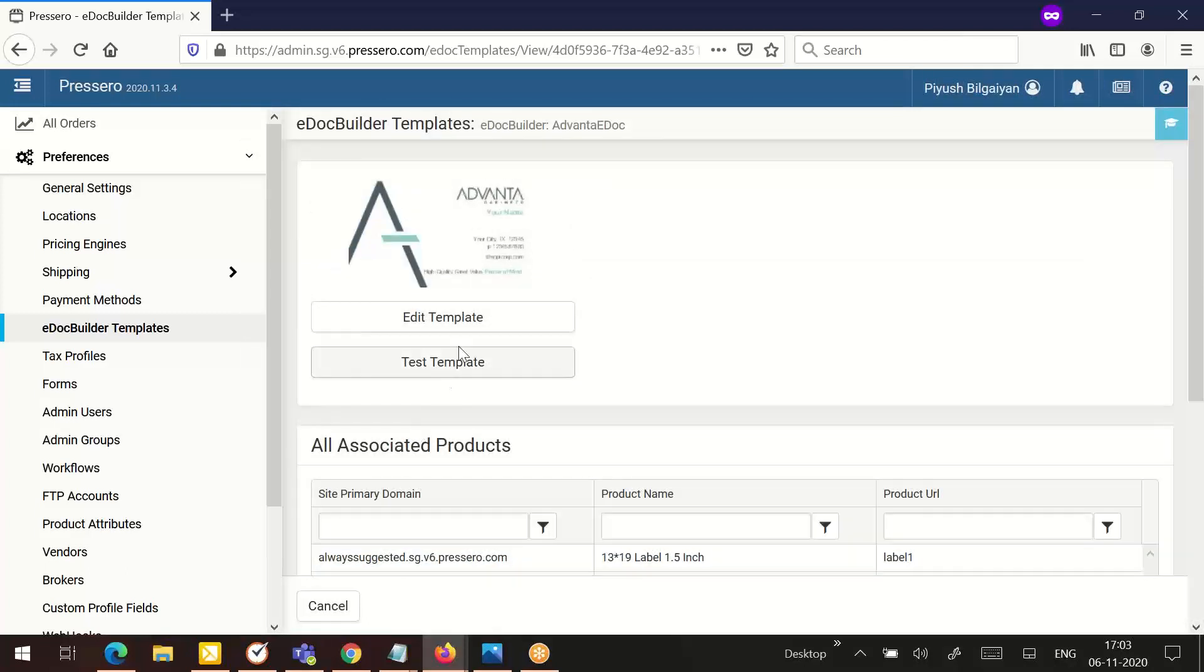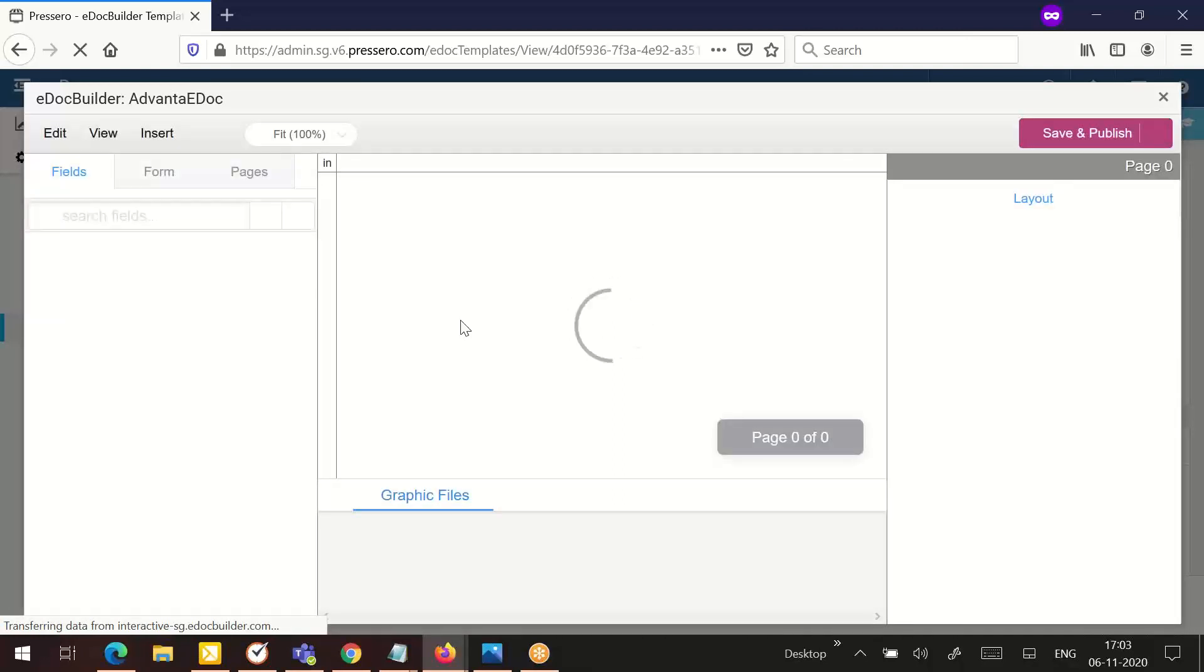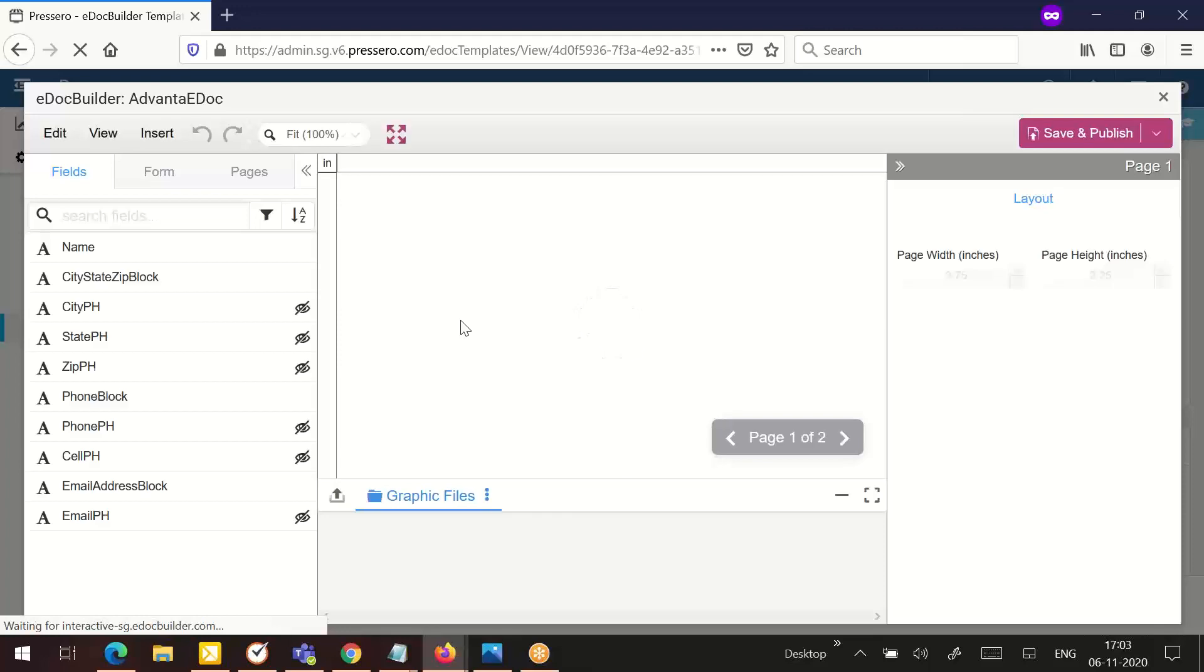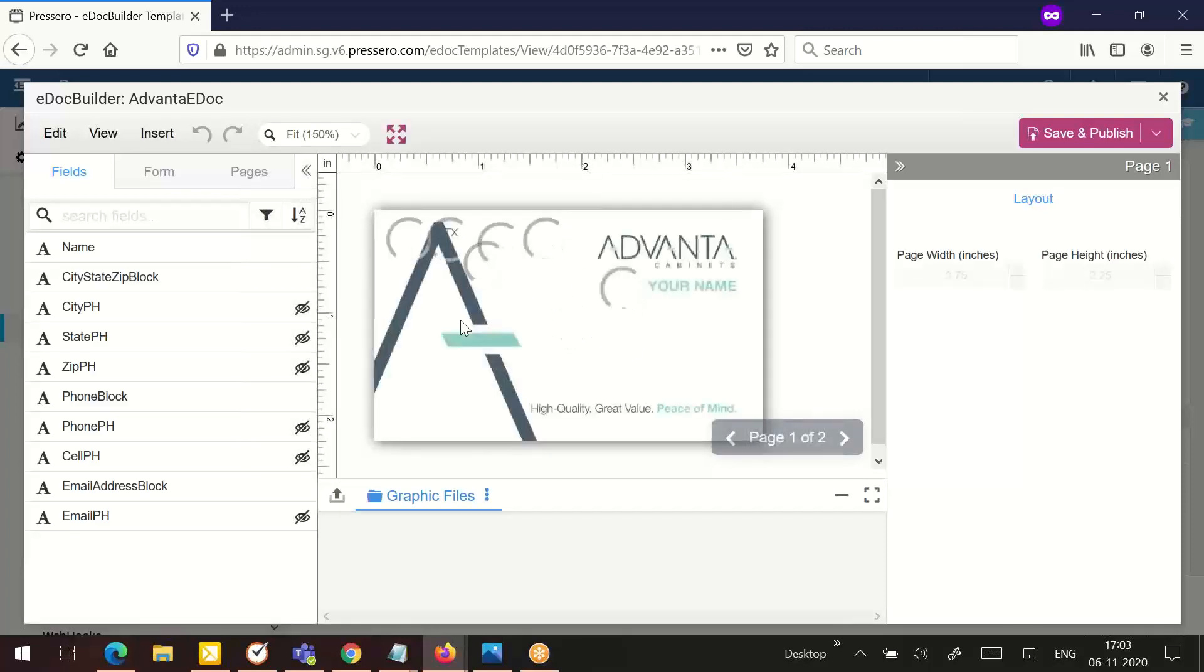Let's see how you can edit and test the template. We will begin by editing the template. Click the edit template button to open e-doc builder. Make the necessary edits to the template and when you are finished, click the save and publish button.